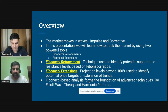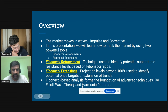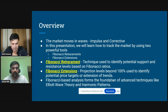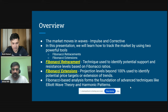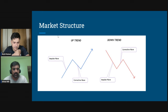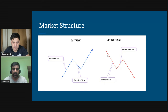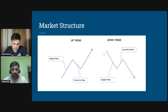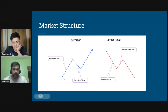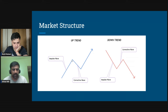Fibonacci-based analysis forms the foundation of advanced techniques like Elliott Wave theory and harmonic patterns, so understanding Fibonacci is the first step toward cracking the market at that level. Market structure can be defined as a series of waves — when multiple waves form together we get Dow Theory's higher highs, higher lows, and lower highs, lower lows. In an uptrend, the first leg that takes the market higher is the impulse wave, and the pullback — caused by profit booking or new sellers — is the corrective wave.